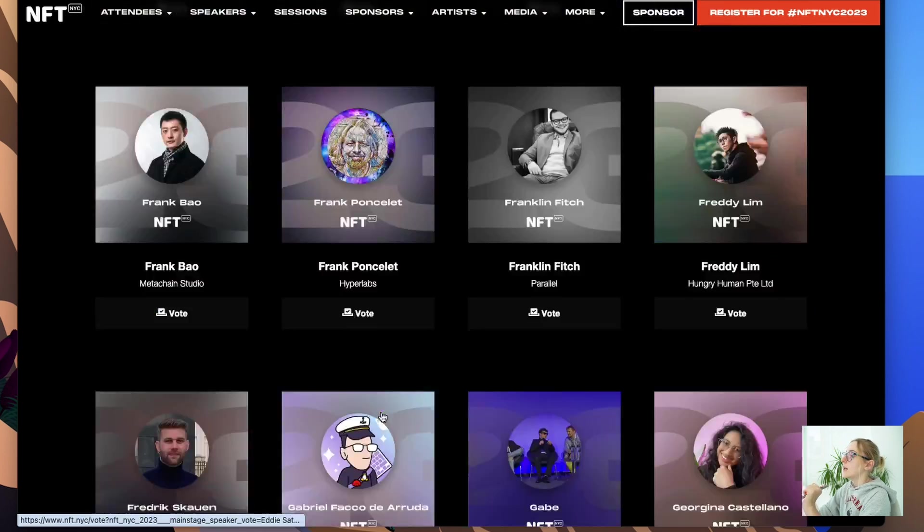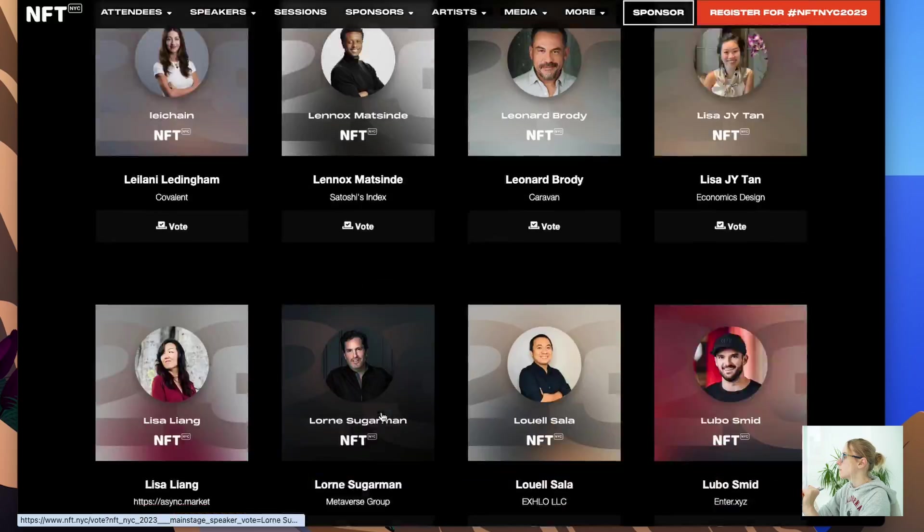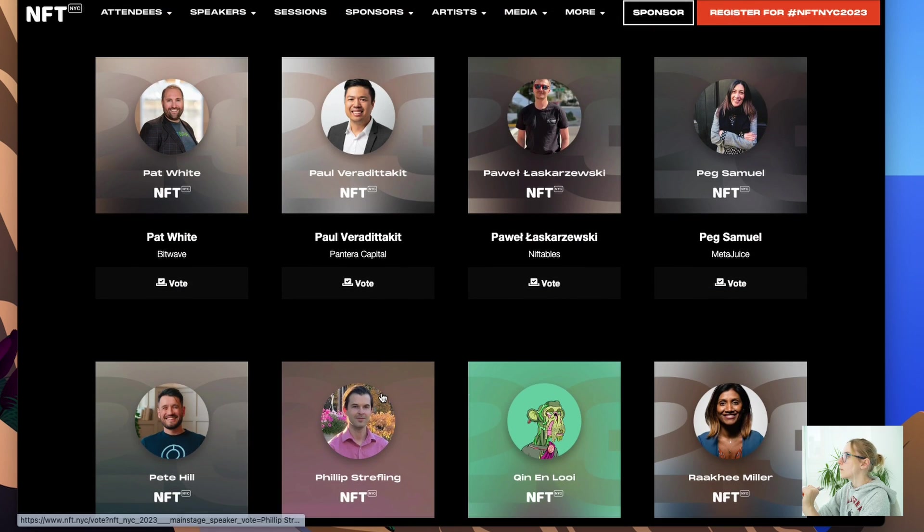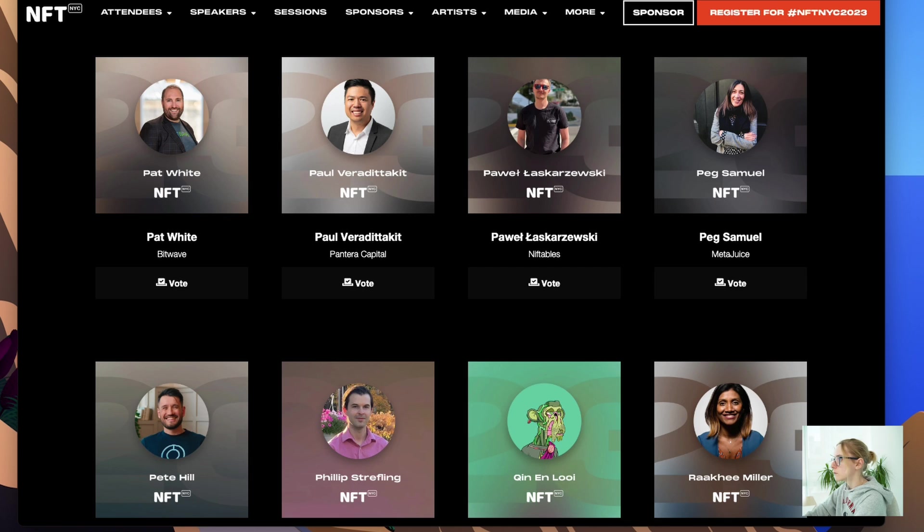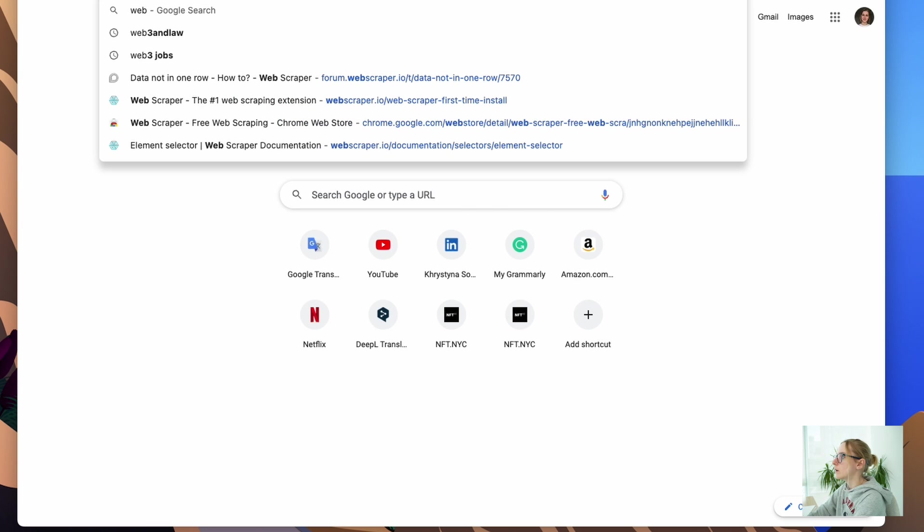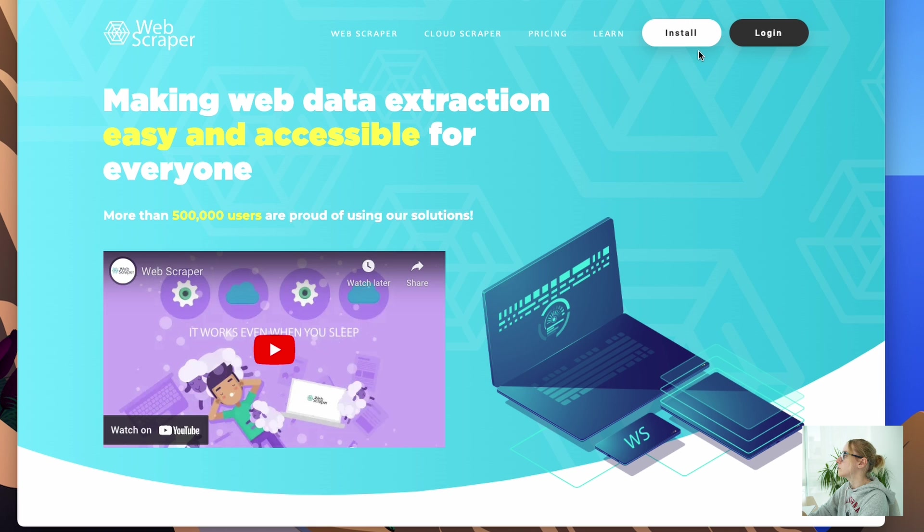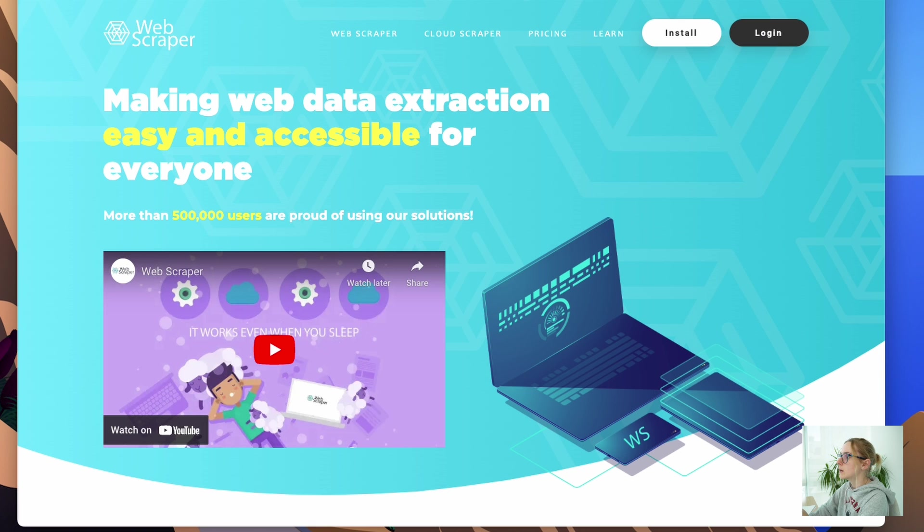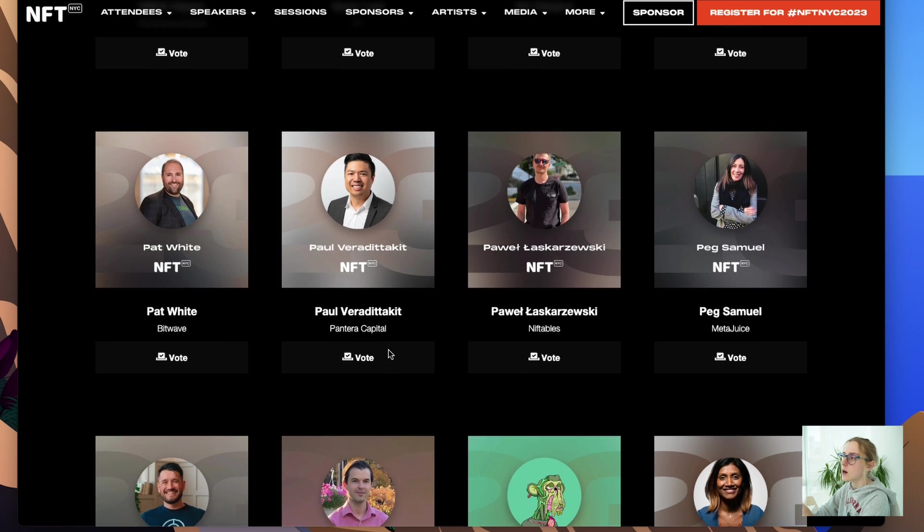And I found a great plugin that I can use in Chrome. It's called the Web Scraper. Now you can go to Web Scraper, just install it. I already installed it, so I don't need to do it again. I will show you how it works in a minute.